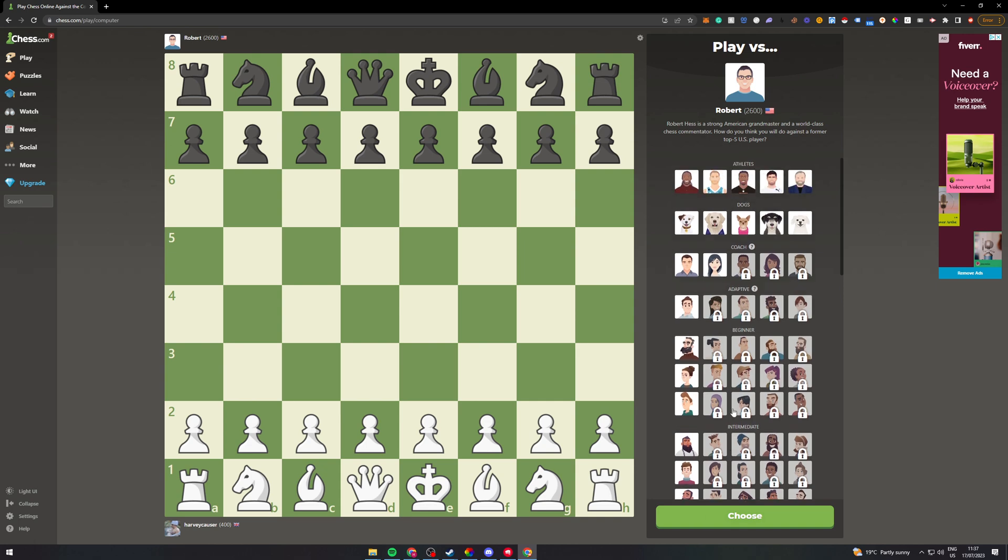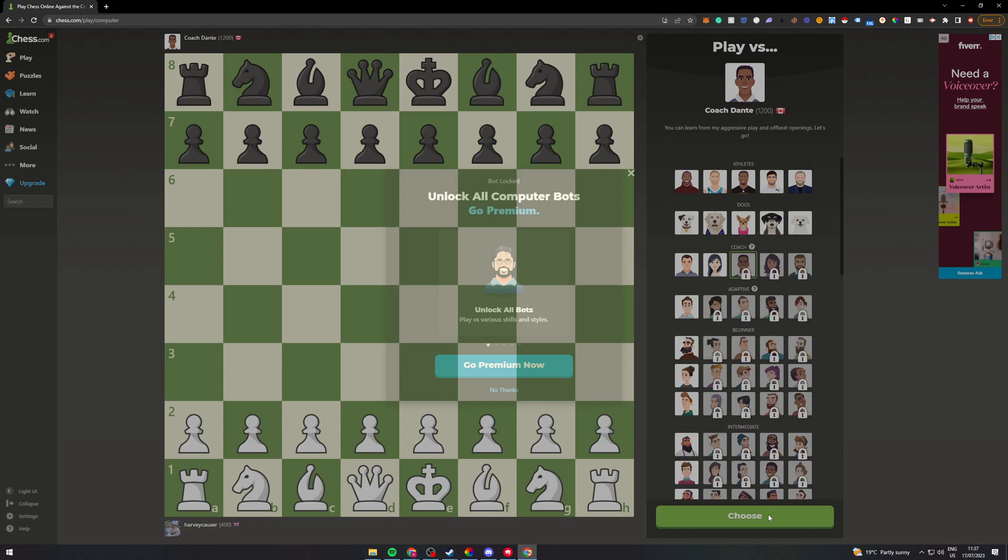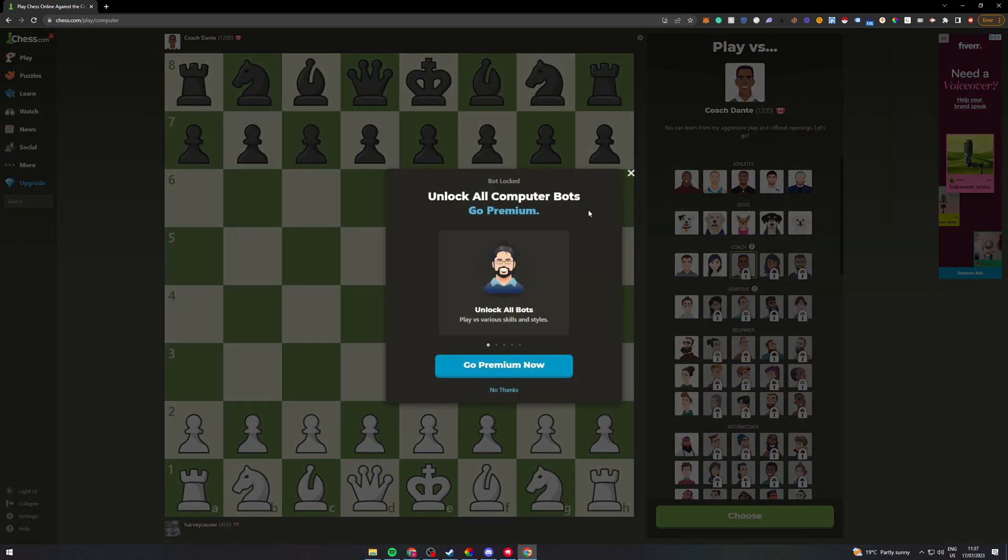Now if you want to unlock all of these, there's no way that you can do this for free. If I tried to choose this now it would not let me.